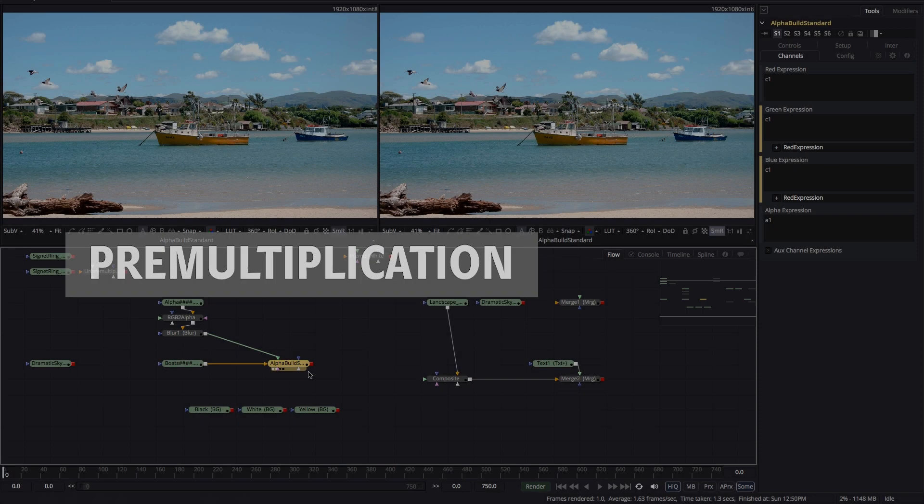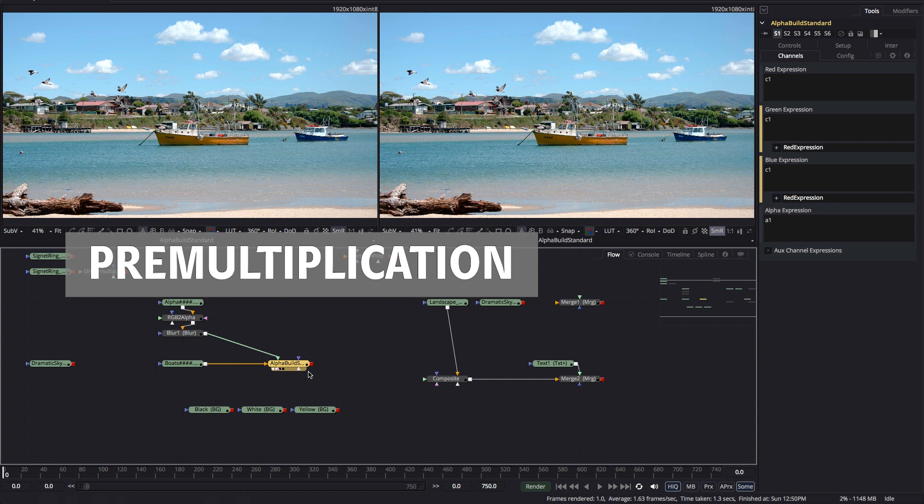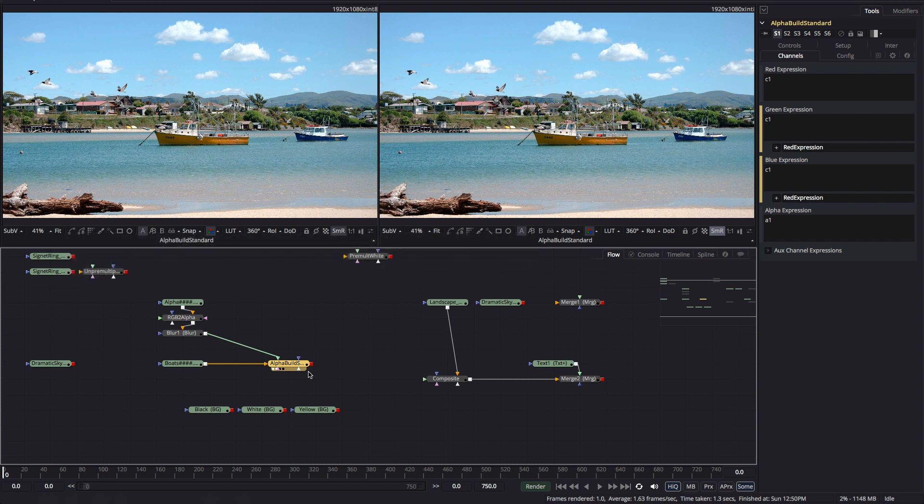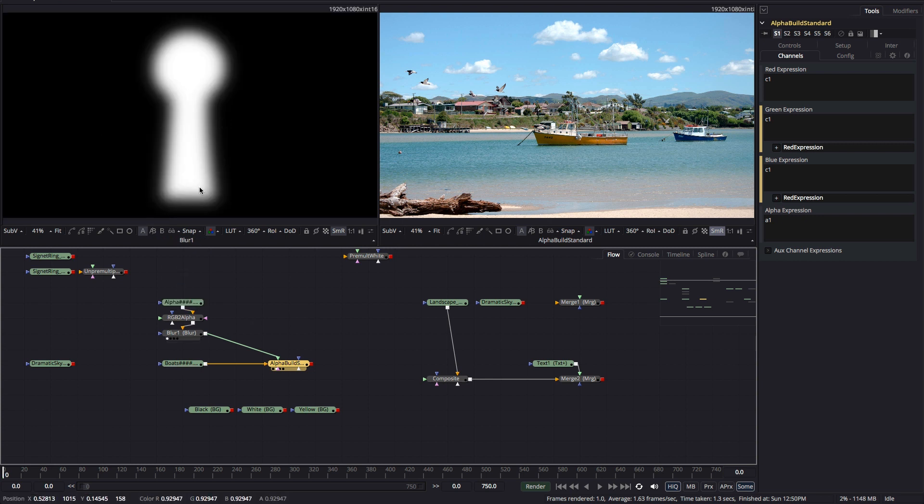So first of all pre-multiplication again. Let's remind ourselves what a standard pre-multiplied image looks like and what's actually going on. Here's how we built it.